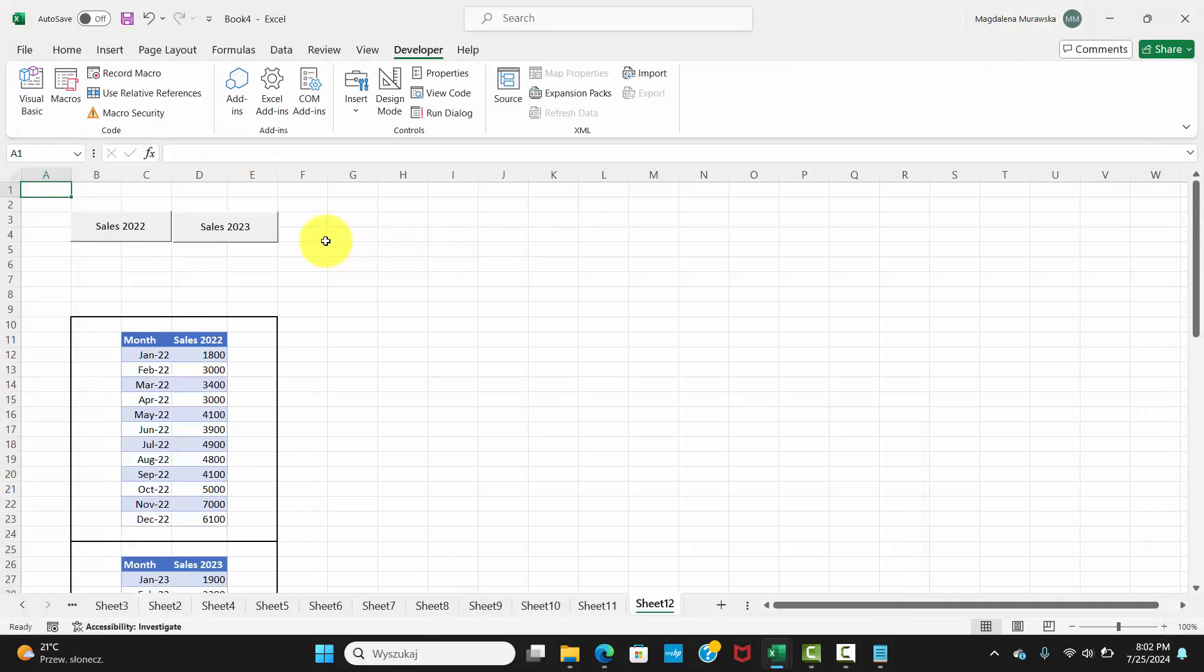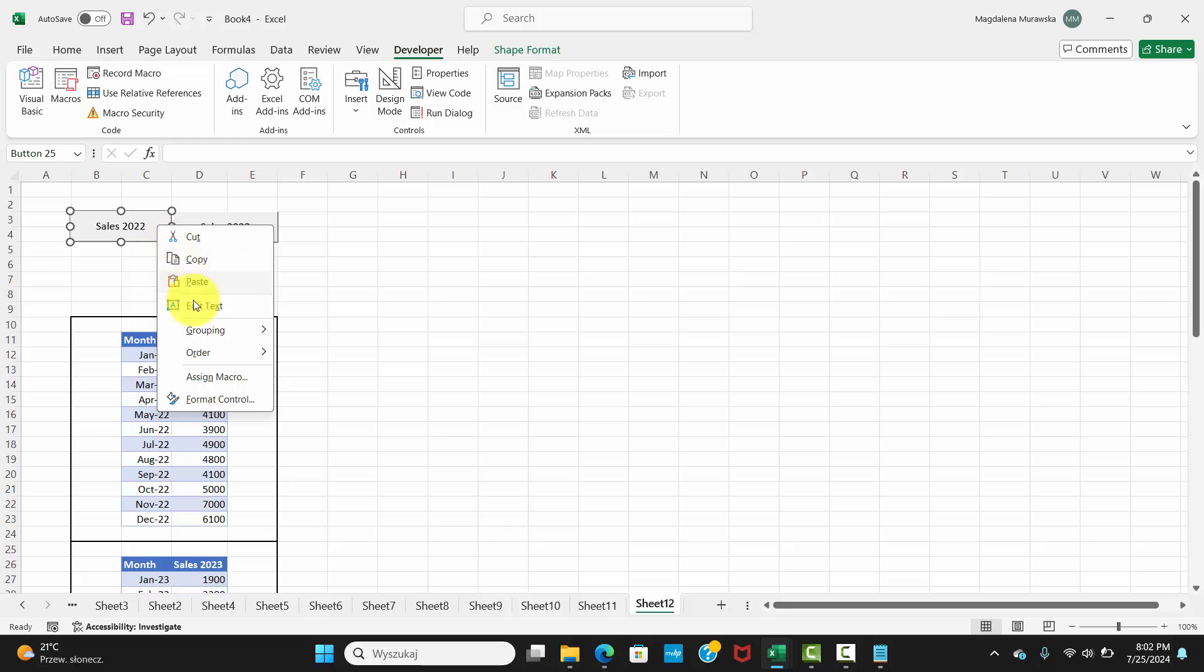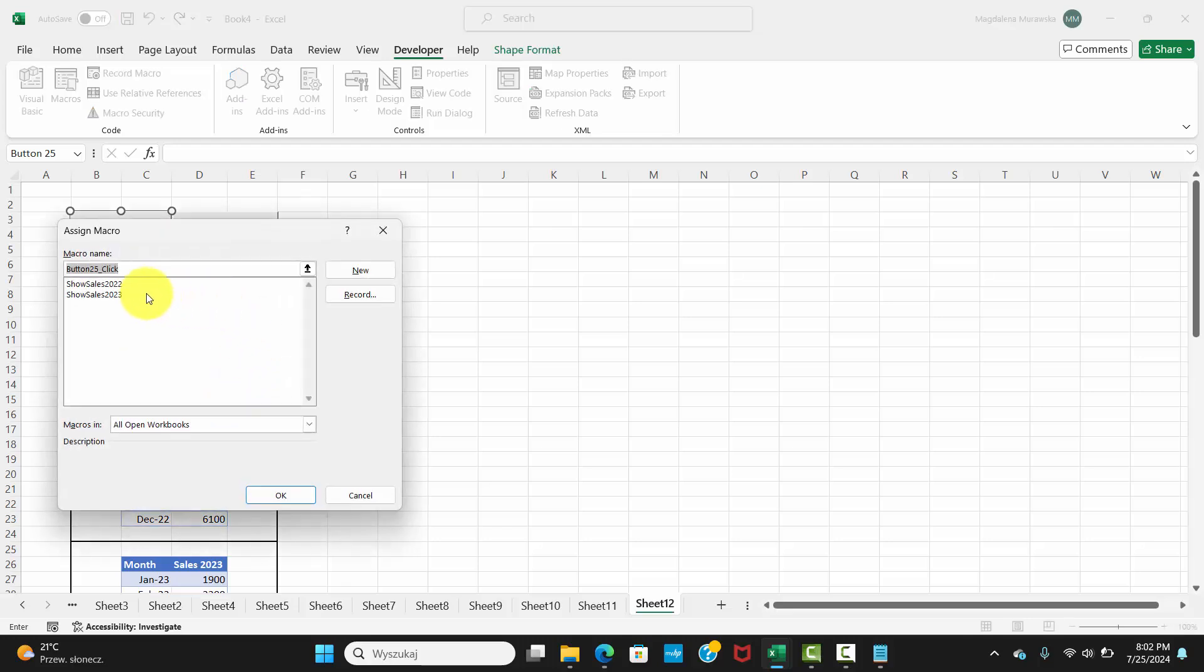Go back to your worksheet, right-click each button, select Assign Macro, and assign the appropriate macro.